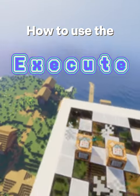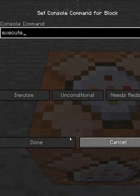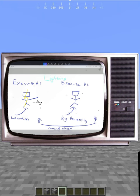How to use the execute command in Minecraft. When you use the execute command, there are two main ways to use it. You can use execute as or execute at. To put it simply, execute at runs the command at the location of the entity, and execute as runs the command as the entity.